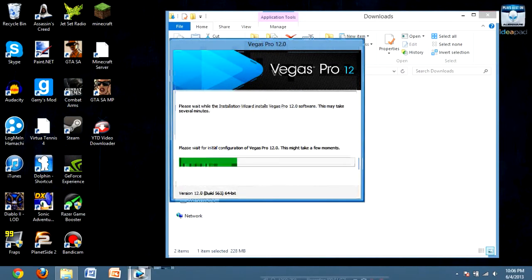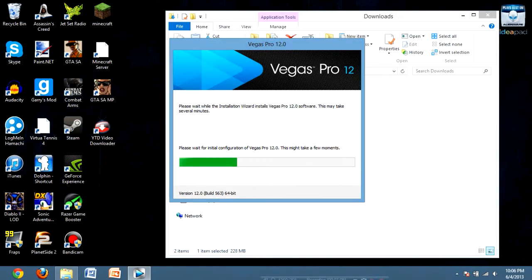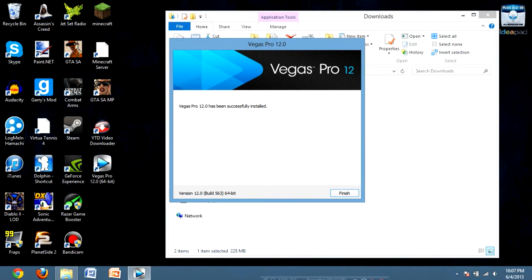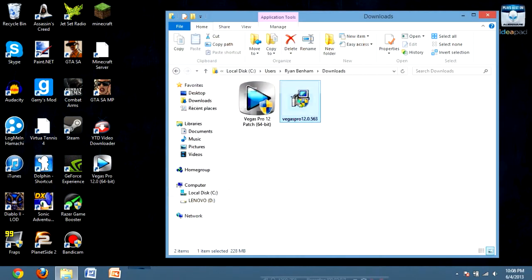It takes like 30 seconds, but I'm not going to waste 30 seconds of your time here, so I'm just going to fast forward until it's done. So it's done, and don't open Sony Vegas yet, just go straight to the patch.